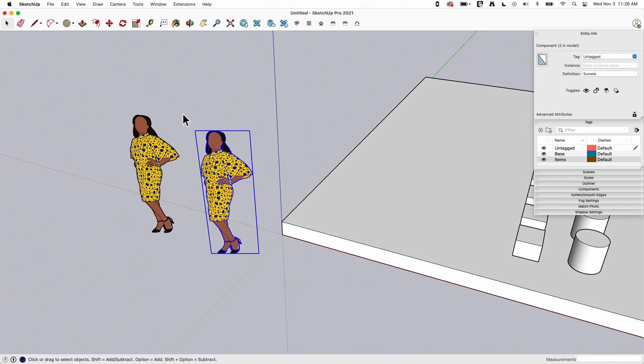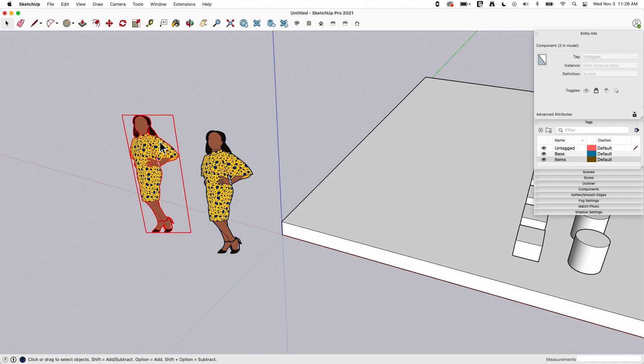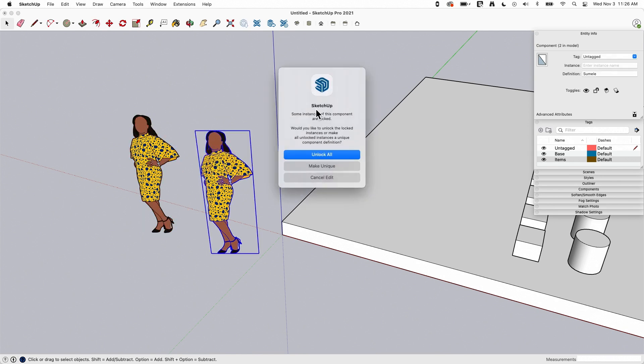It will kind of keep you on your toes, because if I have a locked Sumeli and I try to edit the unlocked Sumeli, it will pop up and say, oh, hold on, you're trying to mess with a component, one of which is locked. What do you want to do? Do you want to make this one unique from the others, do you want to unlock all, or do you want to cancel this attempt?